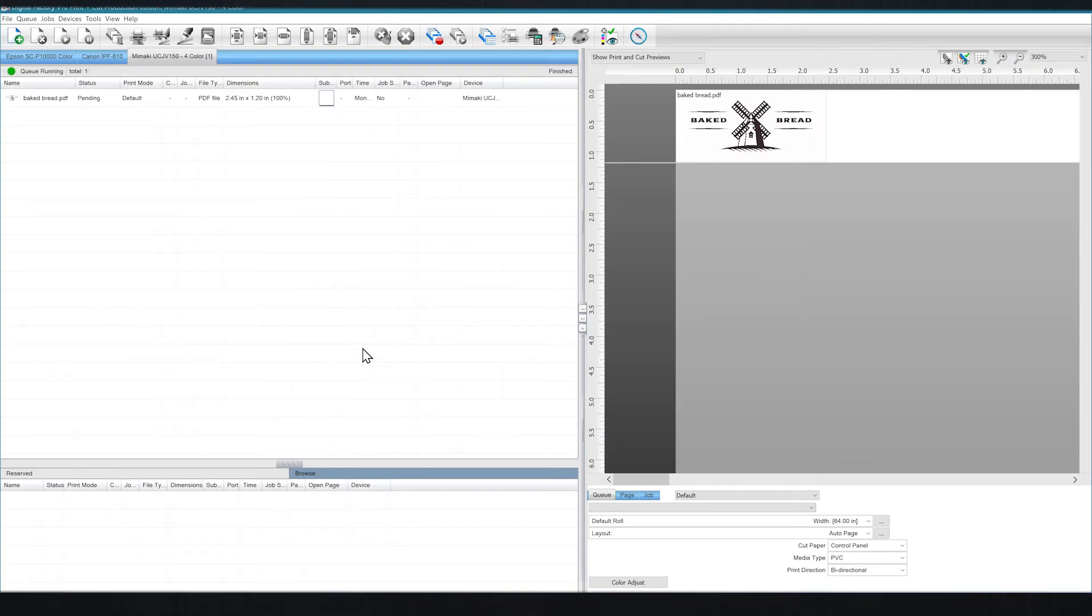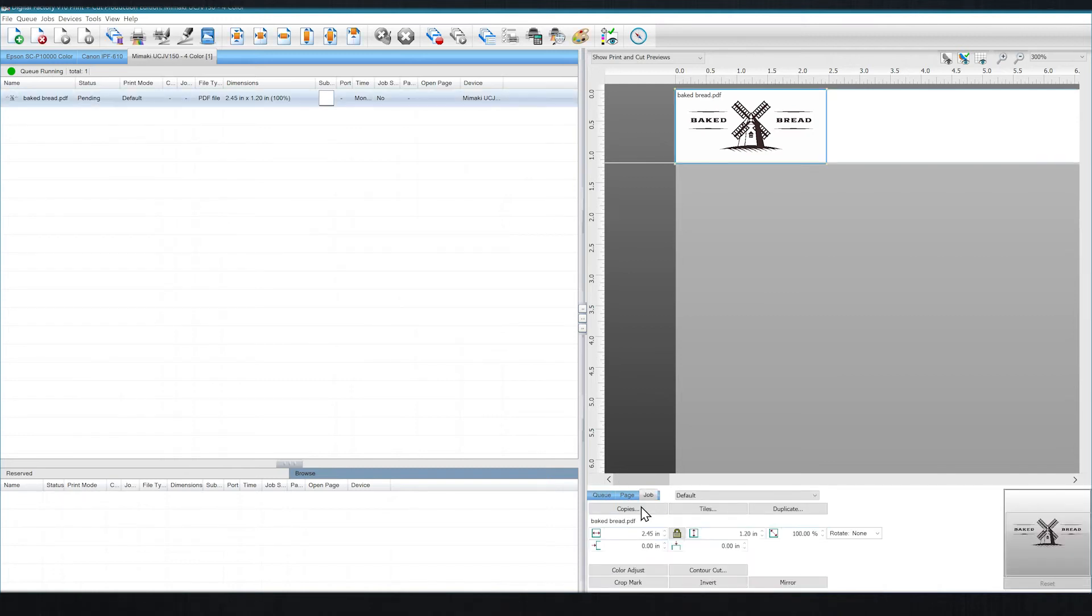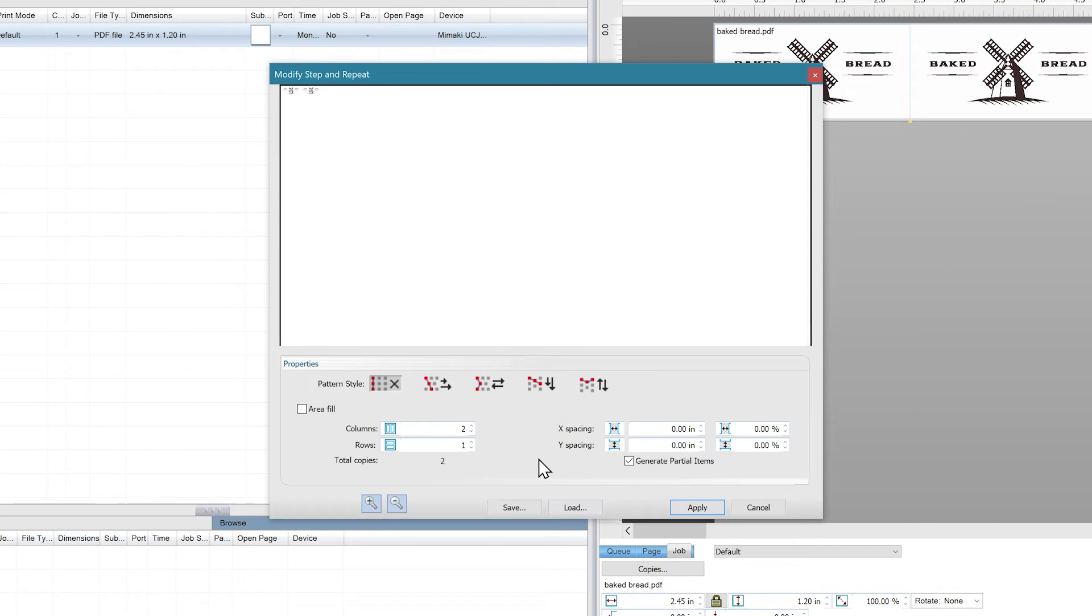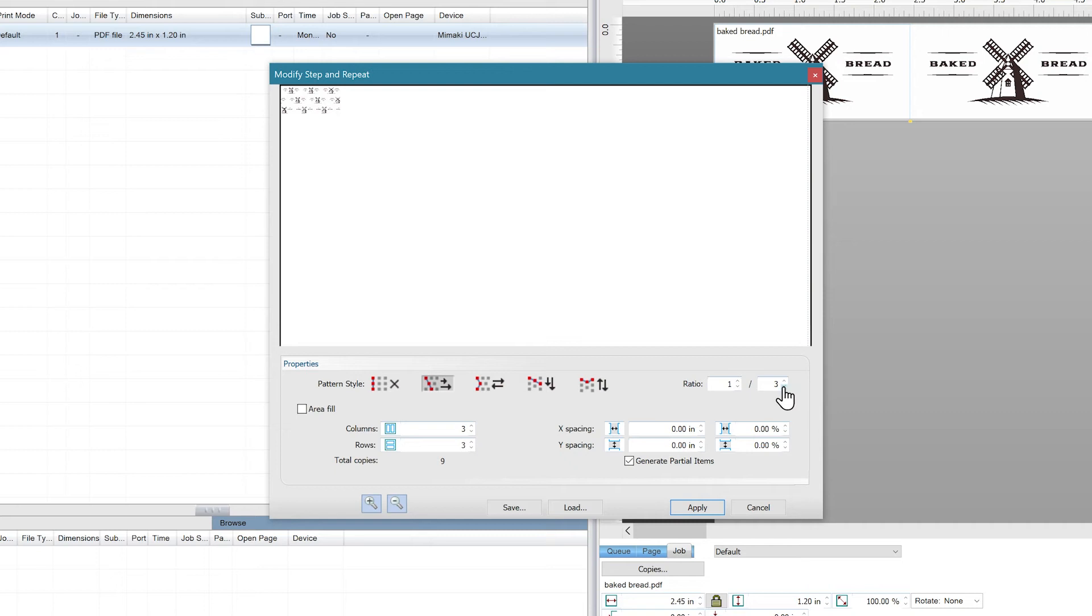Let's bring in another image to show you how this is done. With our new image, we'll go back into the Step and Repeat feature and adjust the rows and columns to 3x3, the pattern style to continuous row offset and a ratio of 1 to 2.